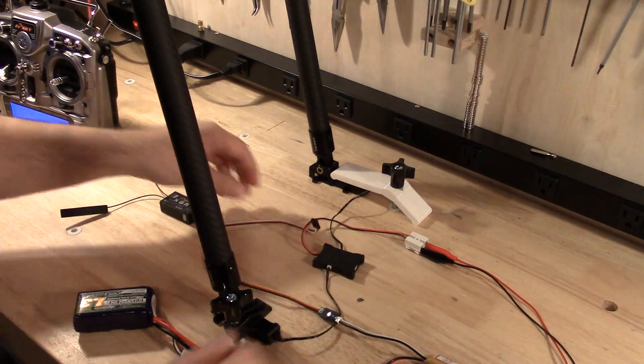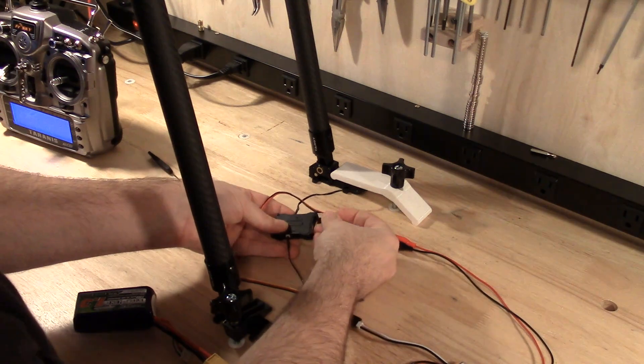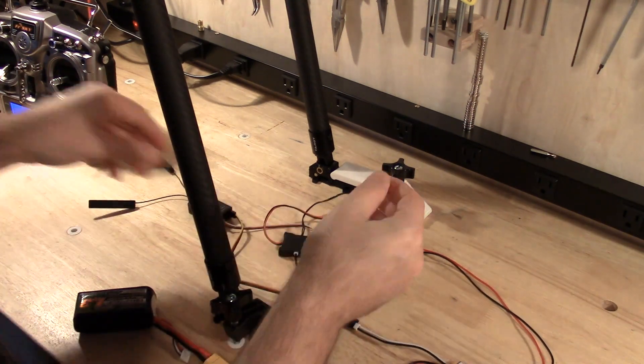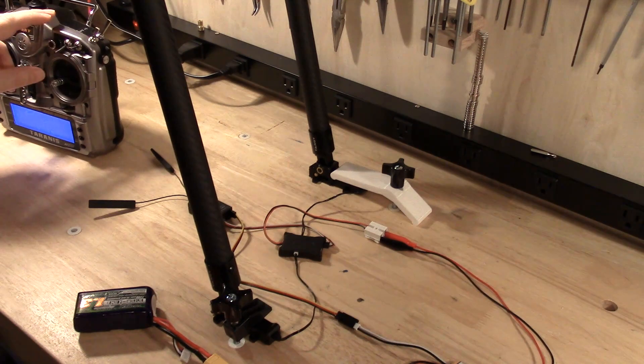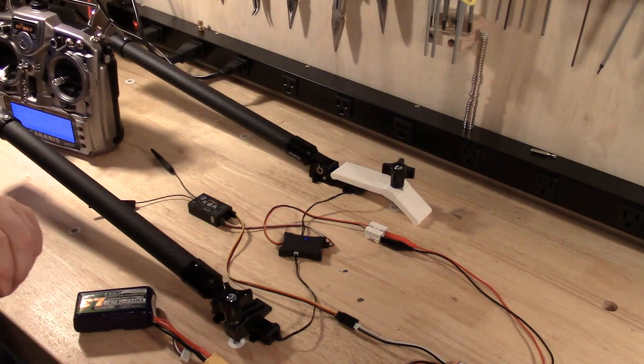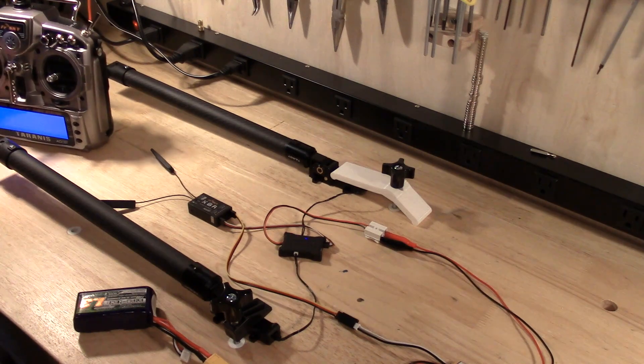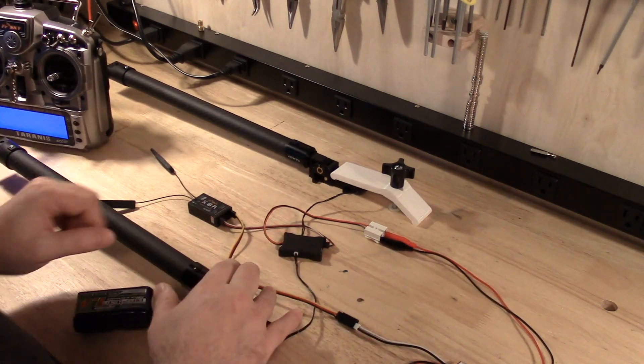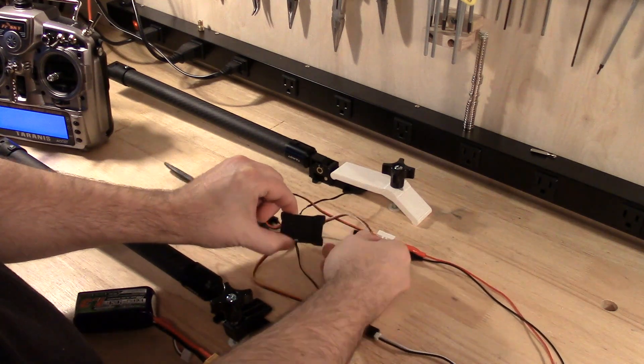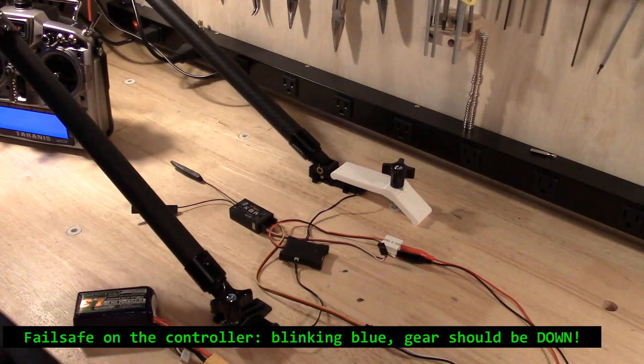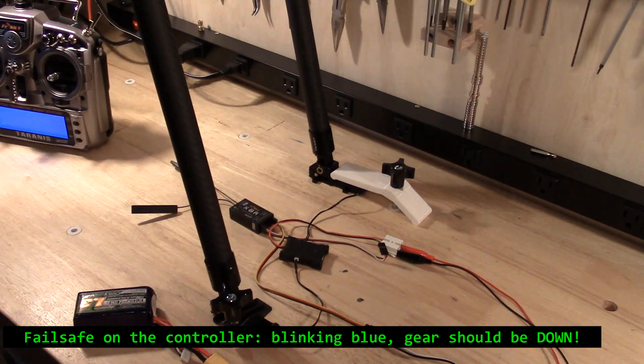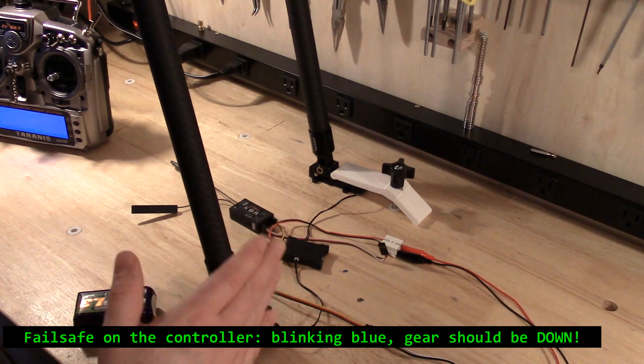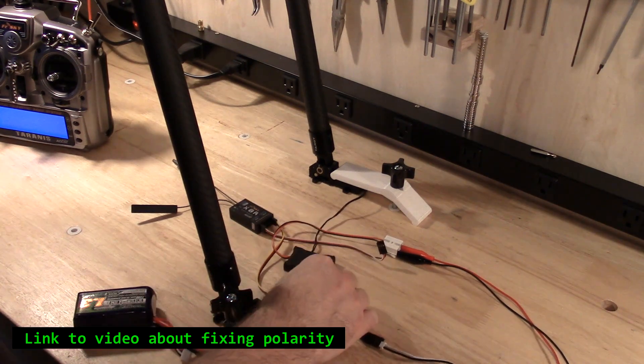Let's do that again, but from a landing gear up start. Now with my landing gear up—obviously it looks like down on the bench but they're upside down—should I completely lose signal, landing gear will deploy. If this is how it behaves on the bench, then you've got the polarity correct on these connectors.